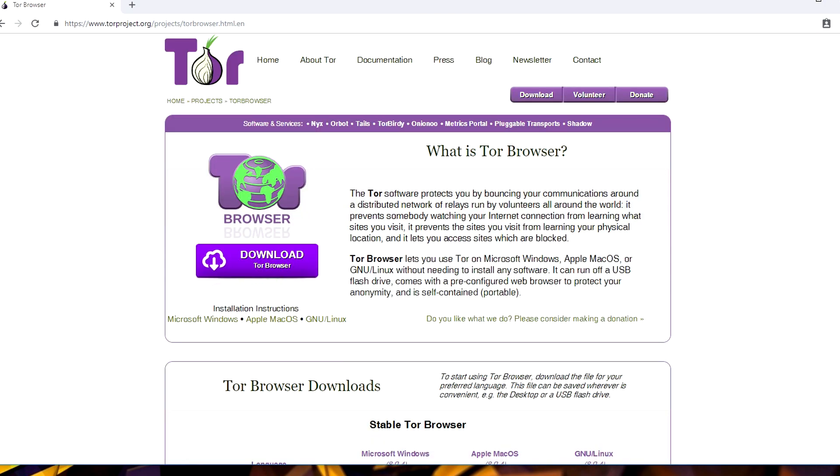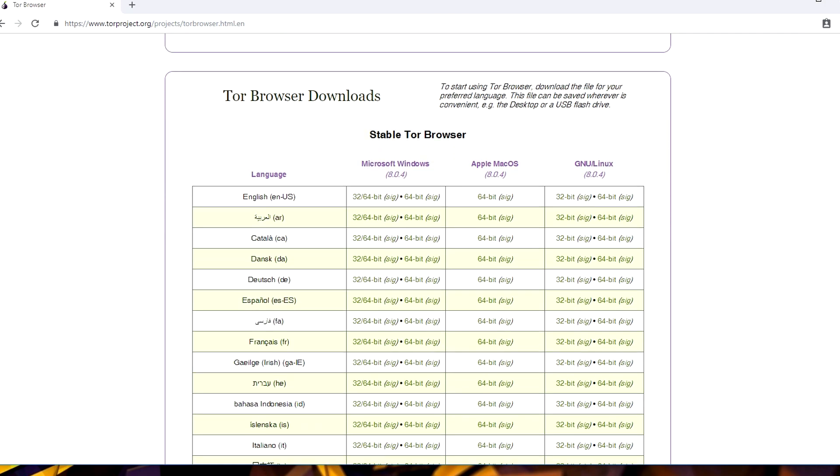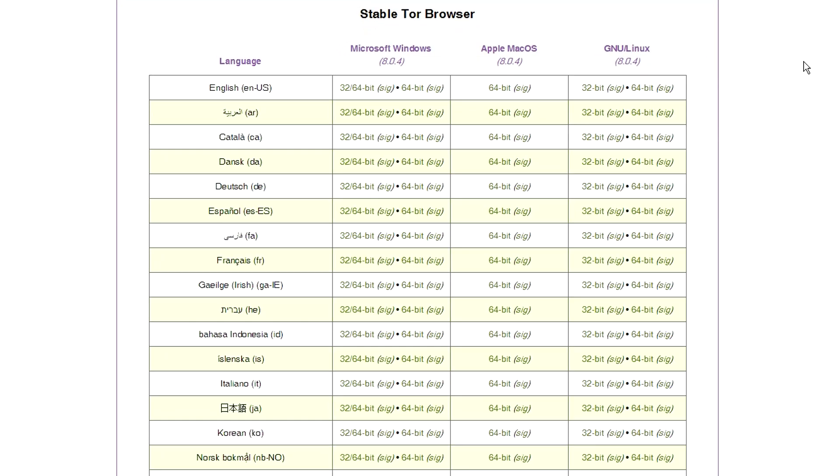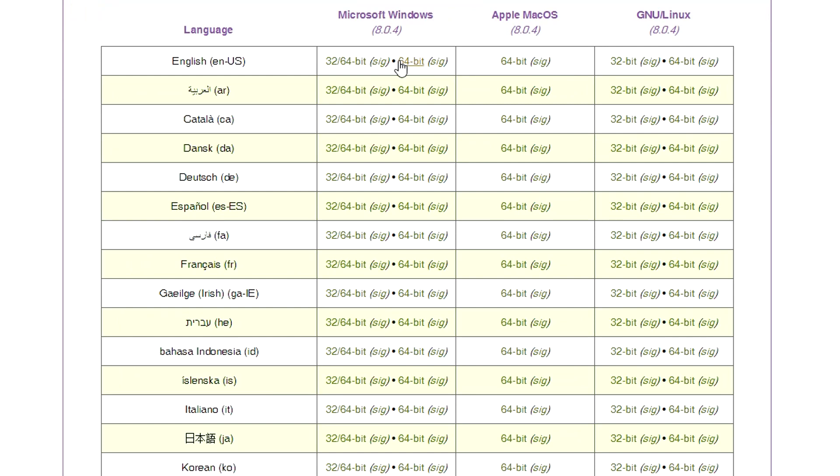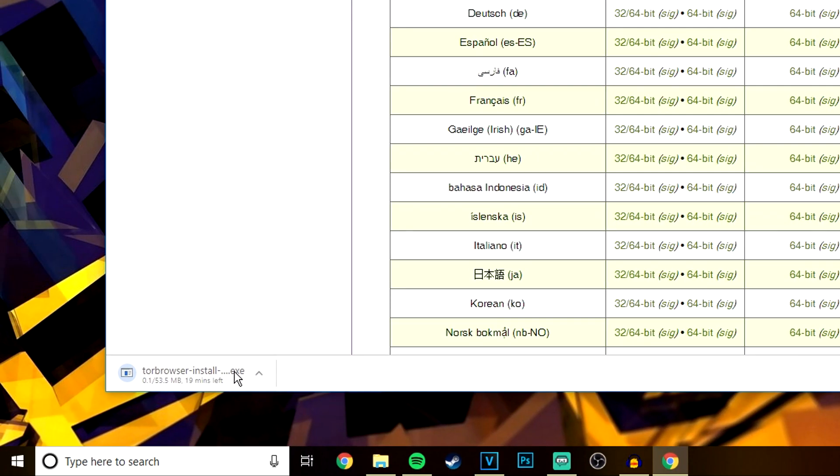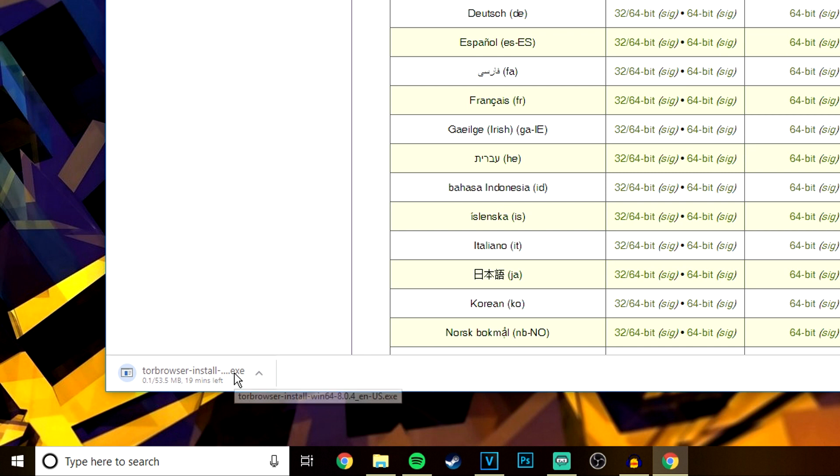So you can do this by typing 'Tor browser' into Google, or you can just click on the link below and it will take you straight to the website. Once you're here, you want to download the correct version of Tor, and this is based on your language and your operating system.